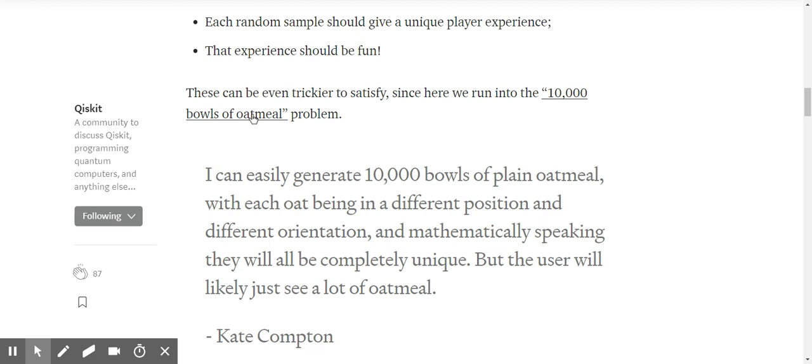The 10,000 balls of oatmeal problem: your algorithm may generate thousands of planets, each subtly different, but as the player is exploring them rapidly, they may not be perceived as different. I can easily generate 10,000 balls of plain oatmeal, each at a different position and orientation — mathematically they're all completely unique, but the user will likely just see a lot of oatmeal. Perceptual uniqueness is the real metric.